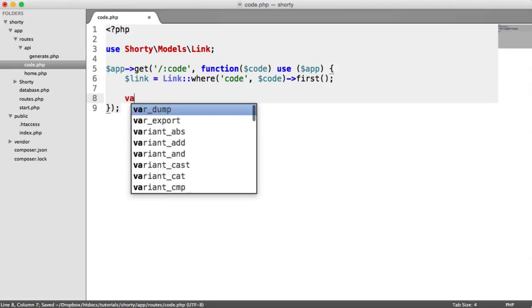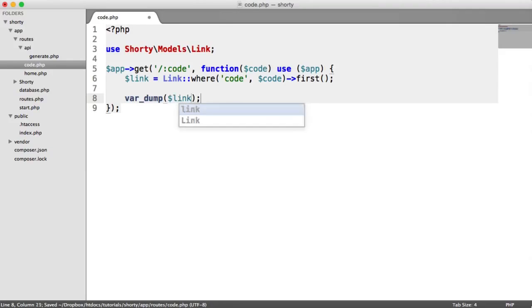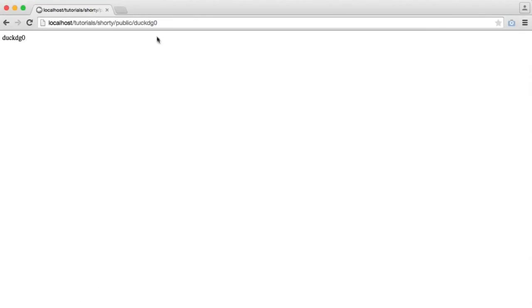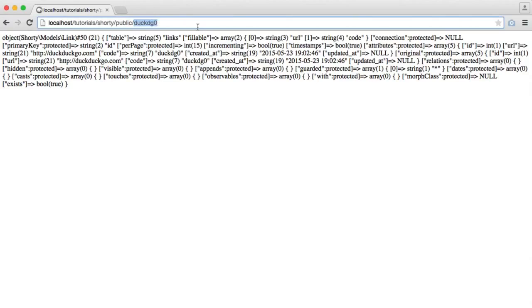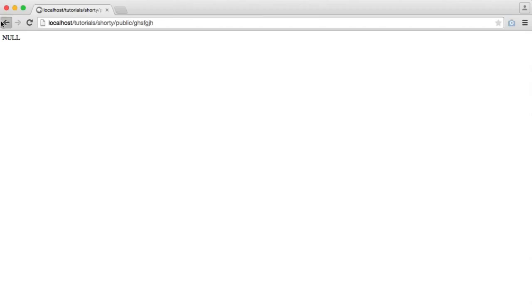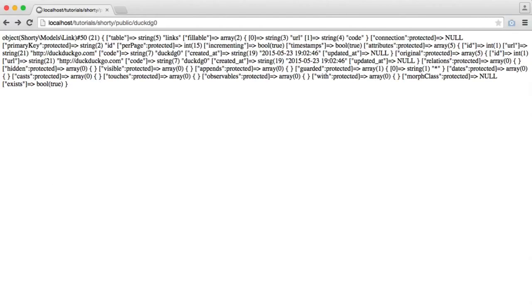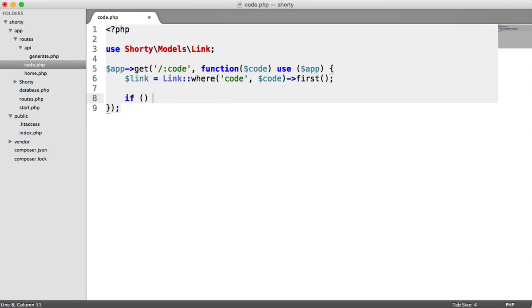So let's var dump link and see what we get when we pass this code in. We've already seen something similar to this. What happens if we pass a load of rubbish in? Well, we get null. So what we now can do is we can check if link is not null.